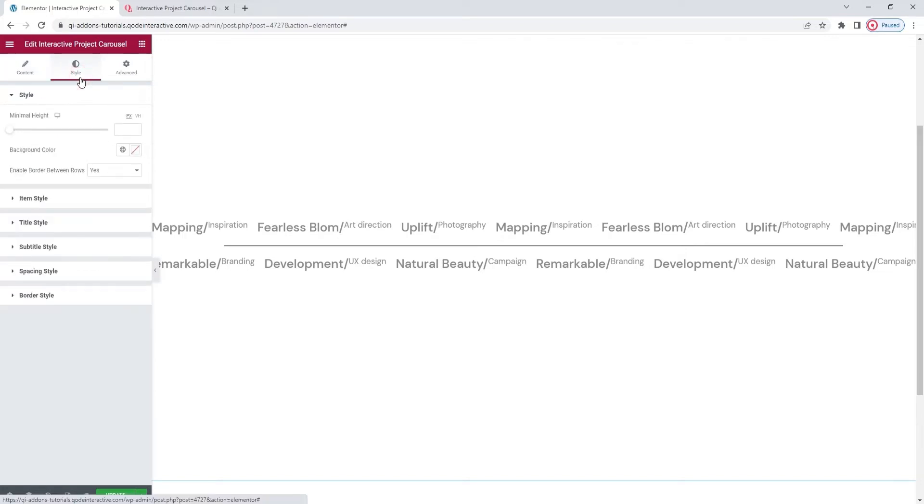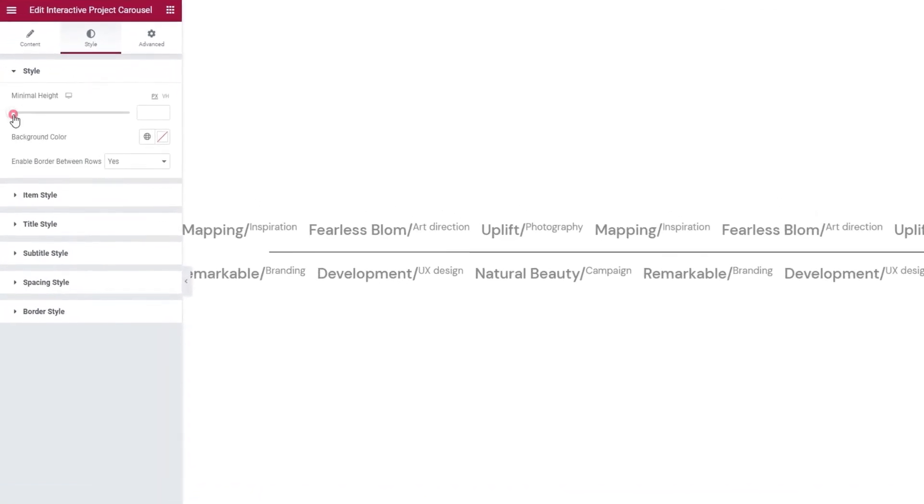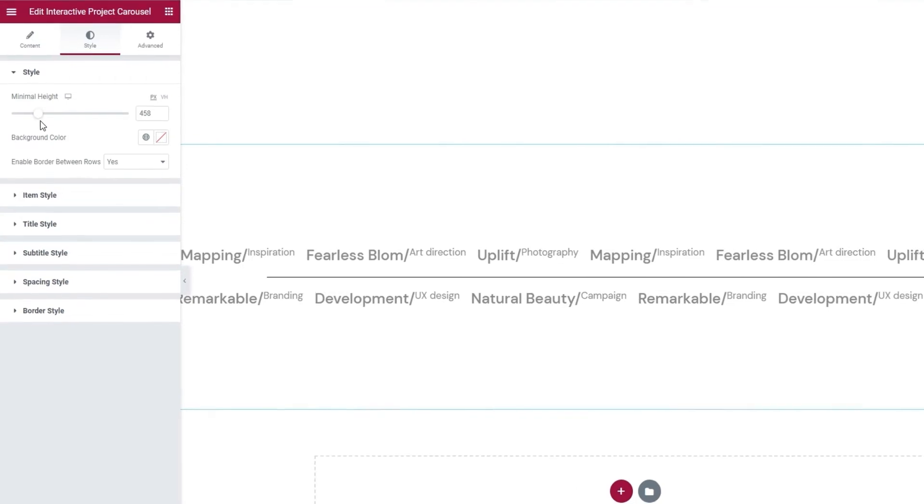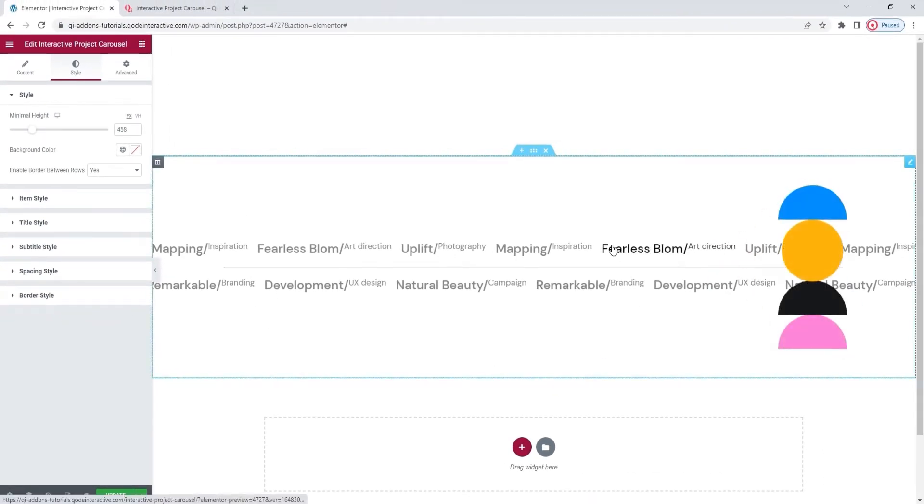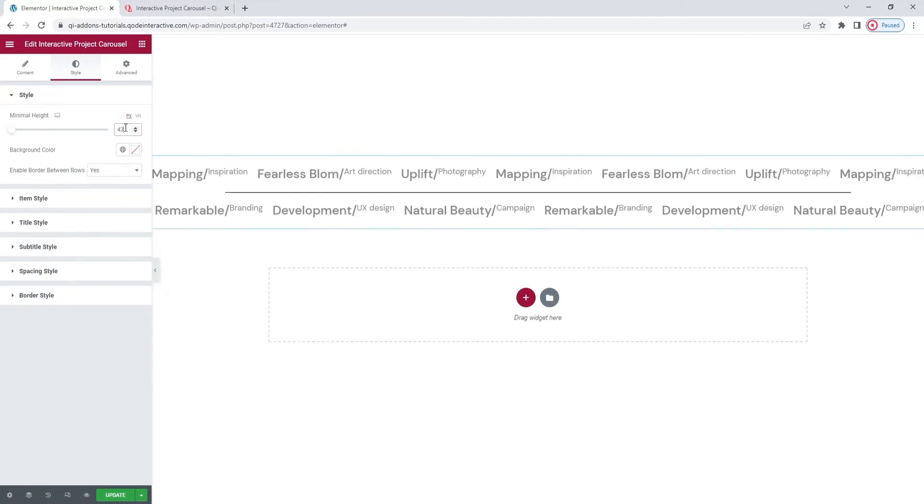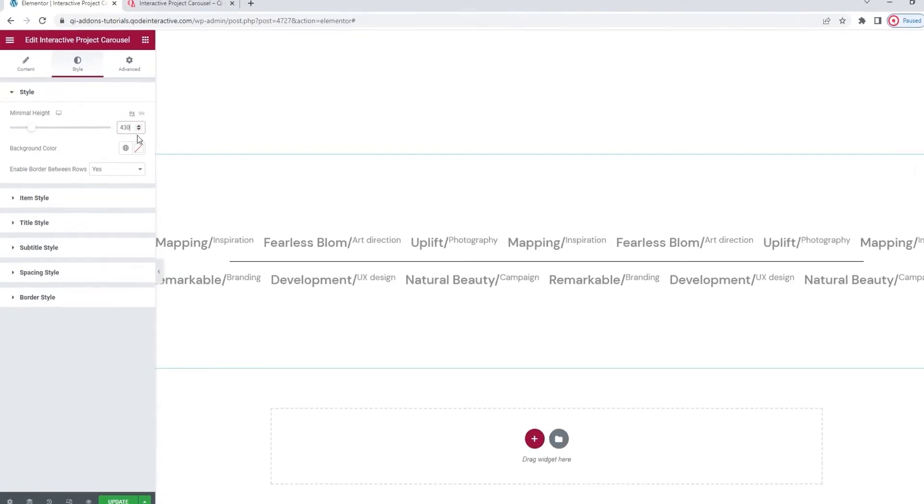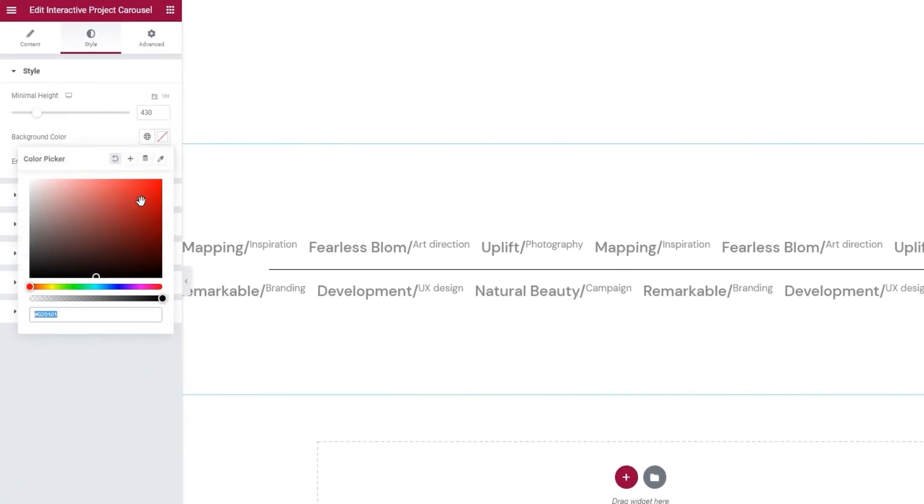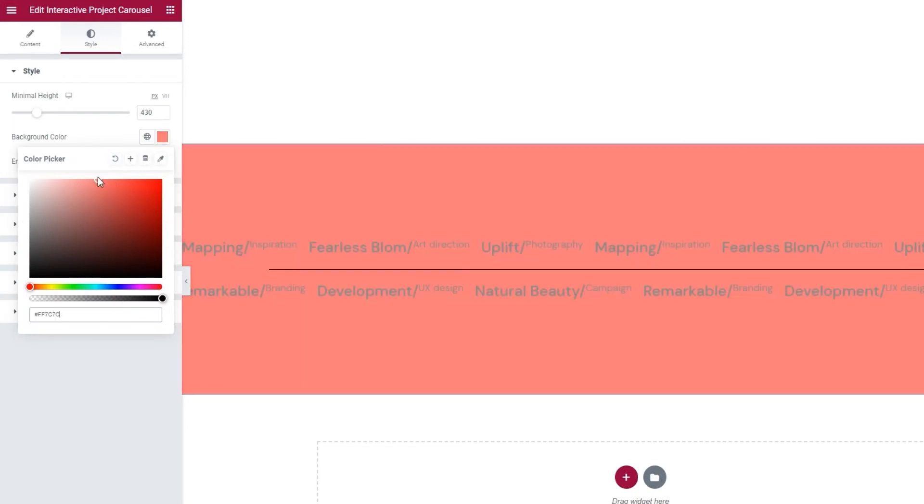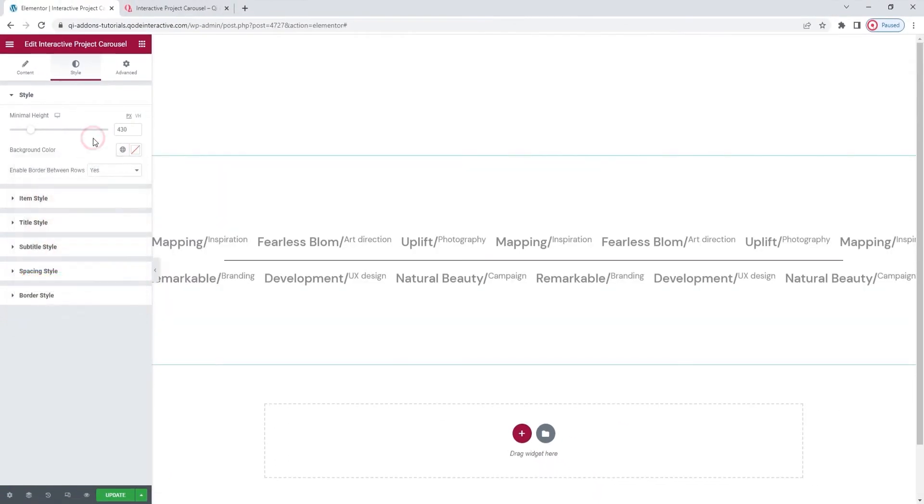In here, we have options that allow us to style different aspects of our carousel. To begin with, we can set the minimal height for the element. So, we can change how much space on the page our carousel will take up. I'm going to set 430 pixels for it. Then we have the background color, where you can set any shade you like. It's a very straightforward color picker. And after that,